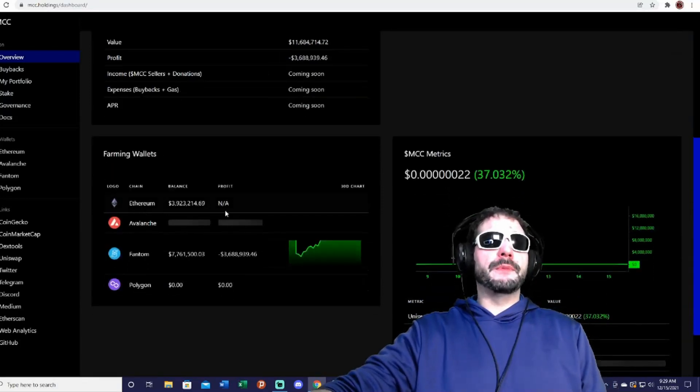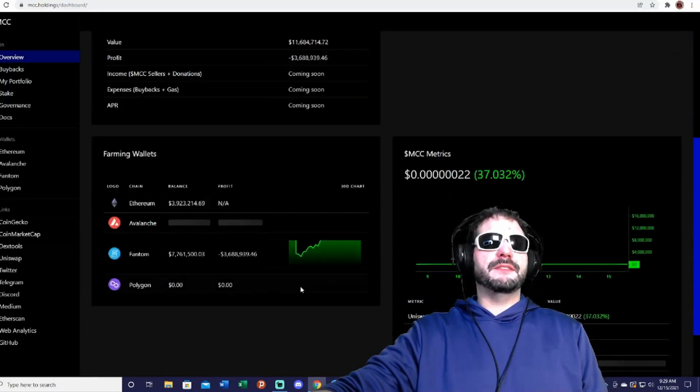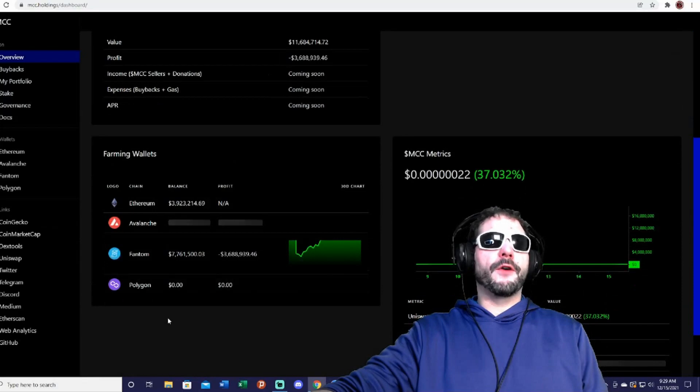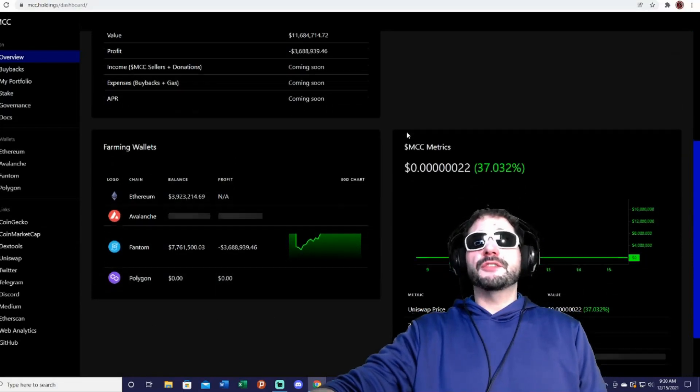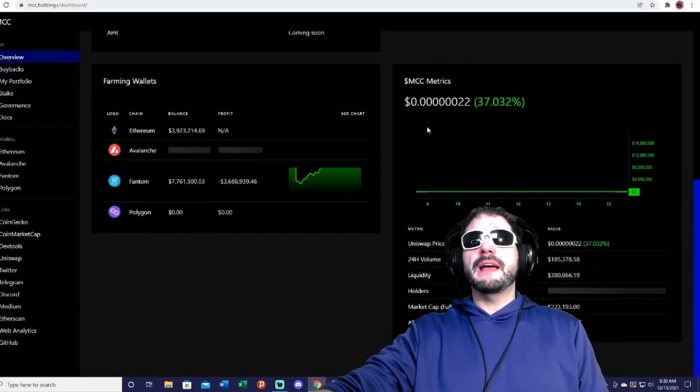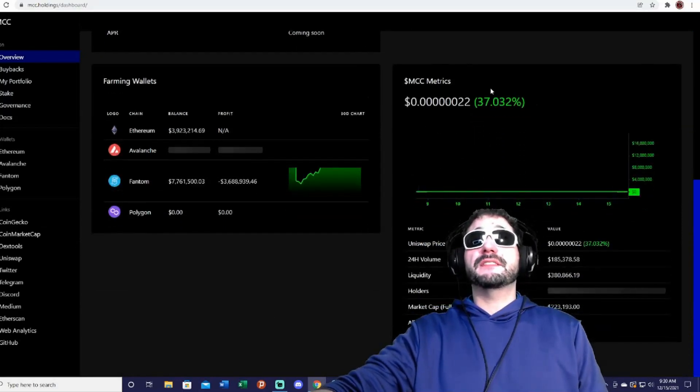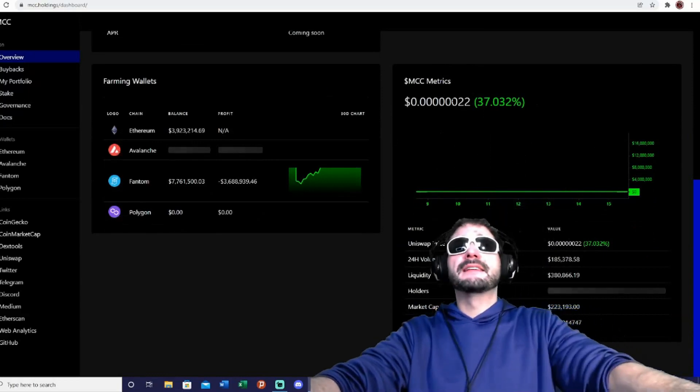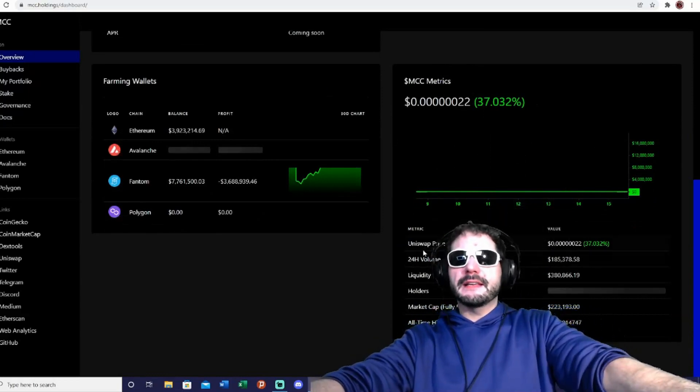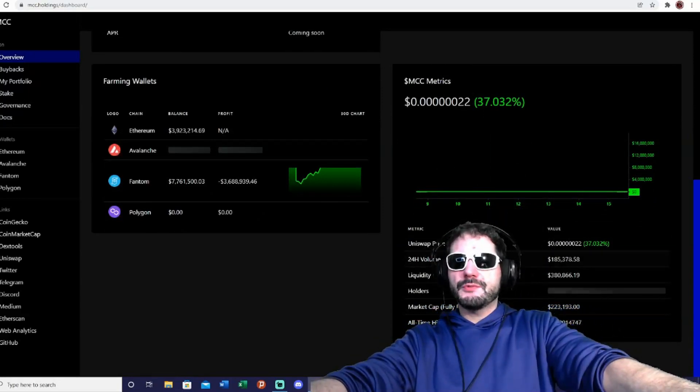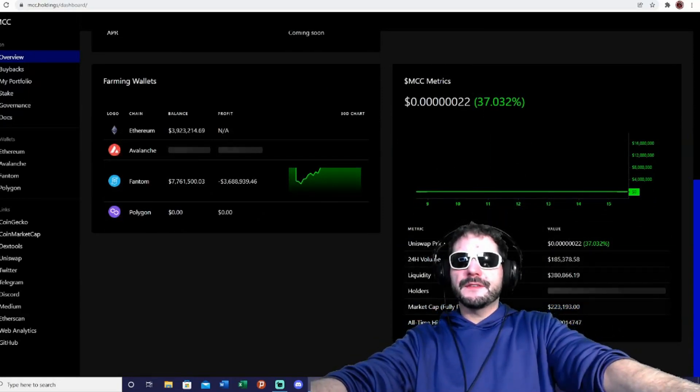It says the net cross-chain portfolio platform—look at this, guys—is over $11 million. And then these are the farming wallets actually listed here, all the farming wallets. It shows the MCC metrics here. As you see, it's up 37%.